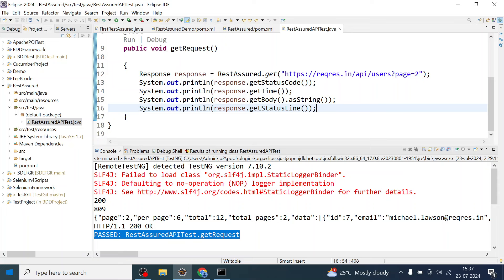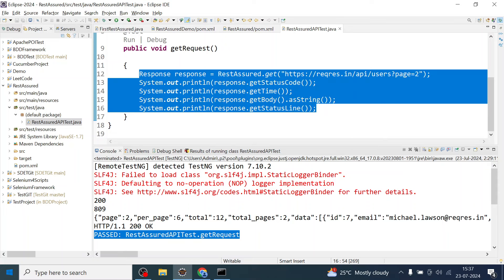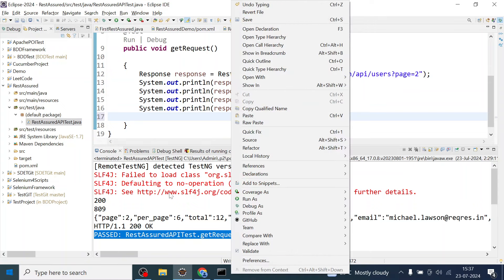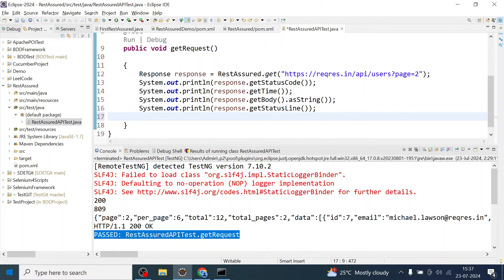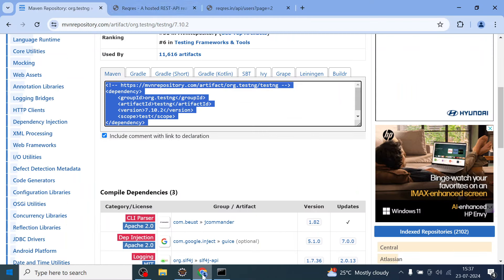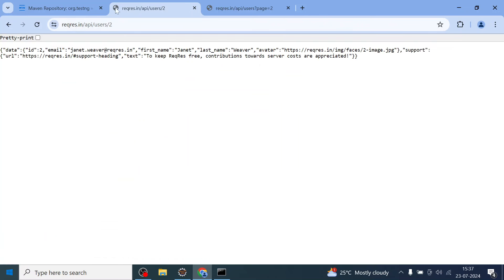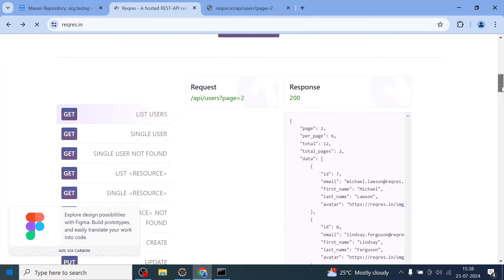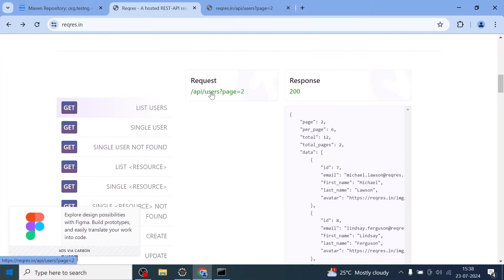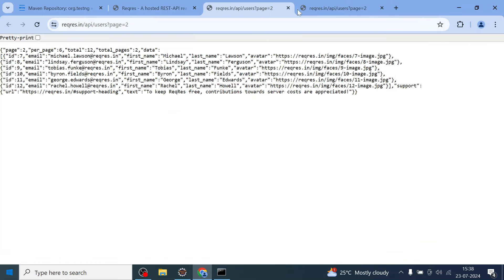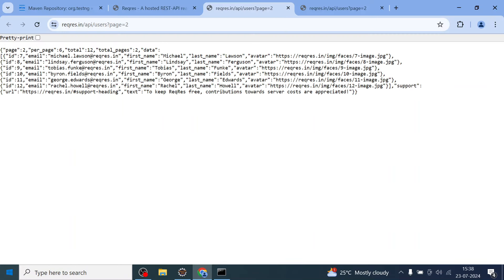So you can see this program. Basically in the previous video we created this program and we actually ran this and we got the response from the API. This is the GET request and I have given the URL which you can see over here in that rec response site. So this was the endpoint, let me just go back and see. Yeah, so this was that list user and this was the response we were getting.